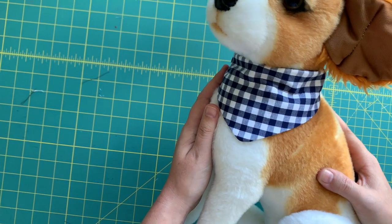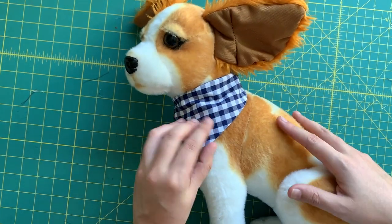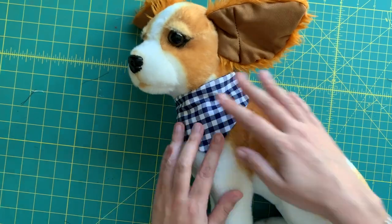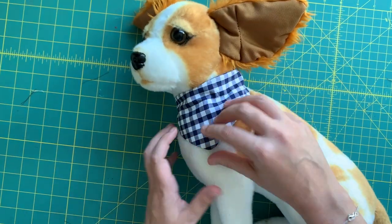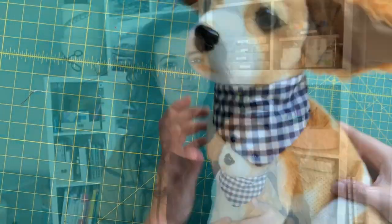So stinking cute, right? So there you have it. It's pretty straightforward—a couple measurements and you are on your way. The sewing part I feel like is really easy, even for a beginner sewist, and you can crank out a whole bunch of these in pretty much no time. So hopefully you will be making little bandanas for all the little furry friends in your life.